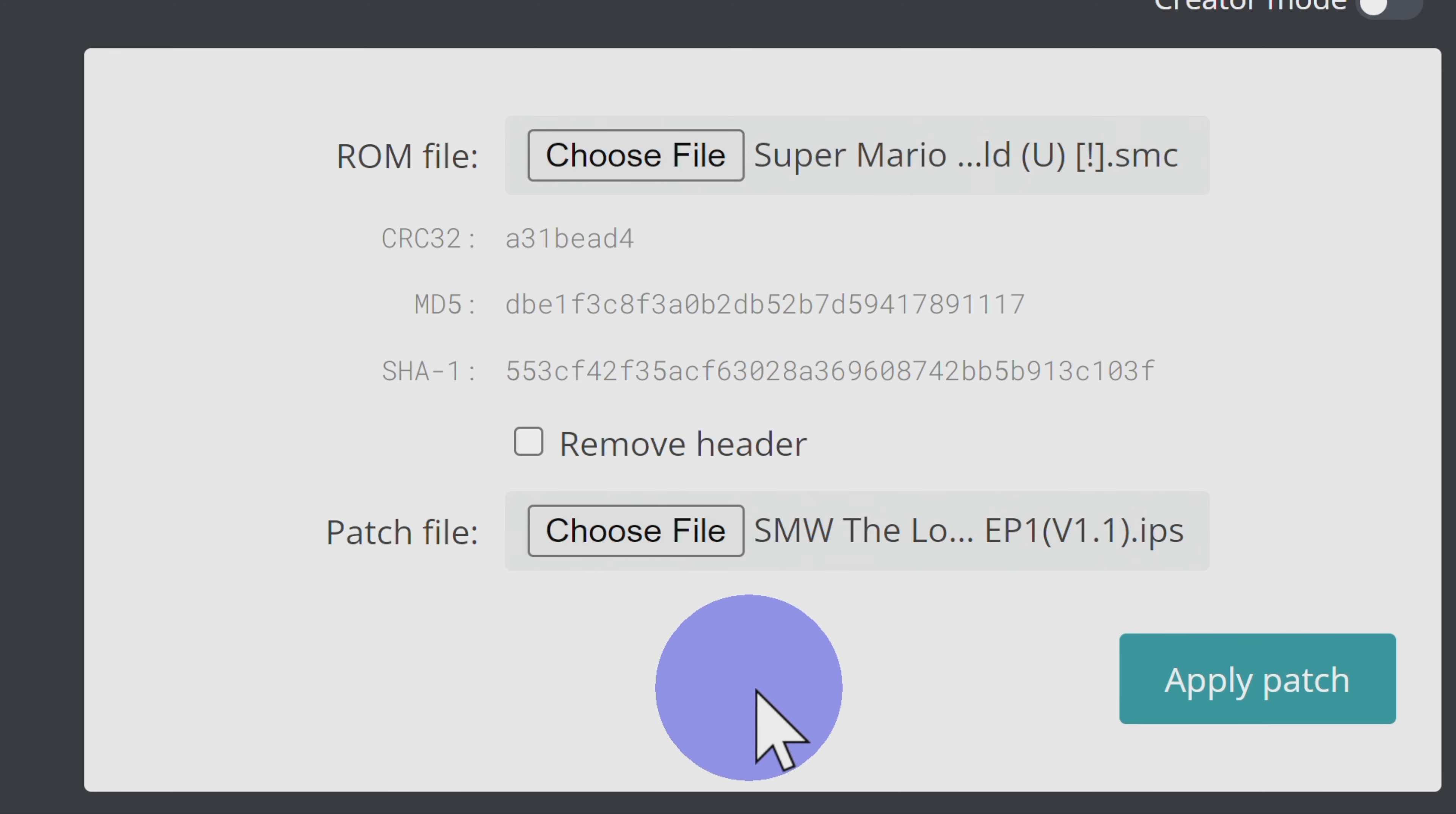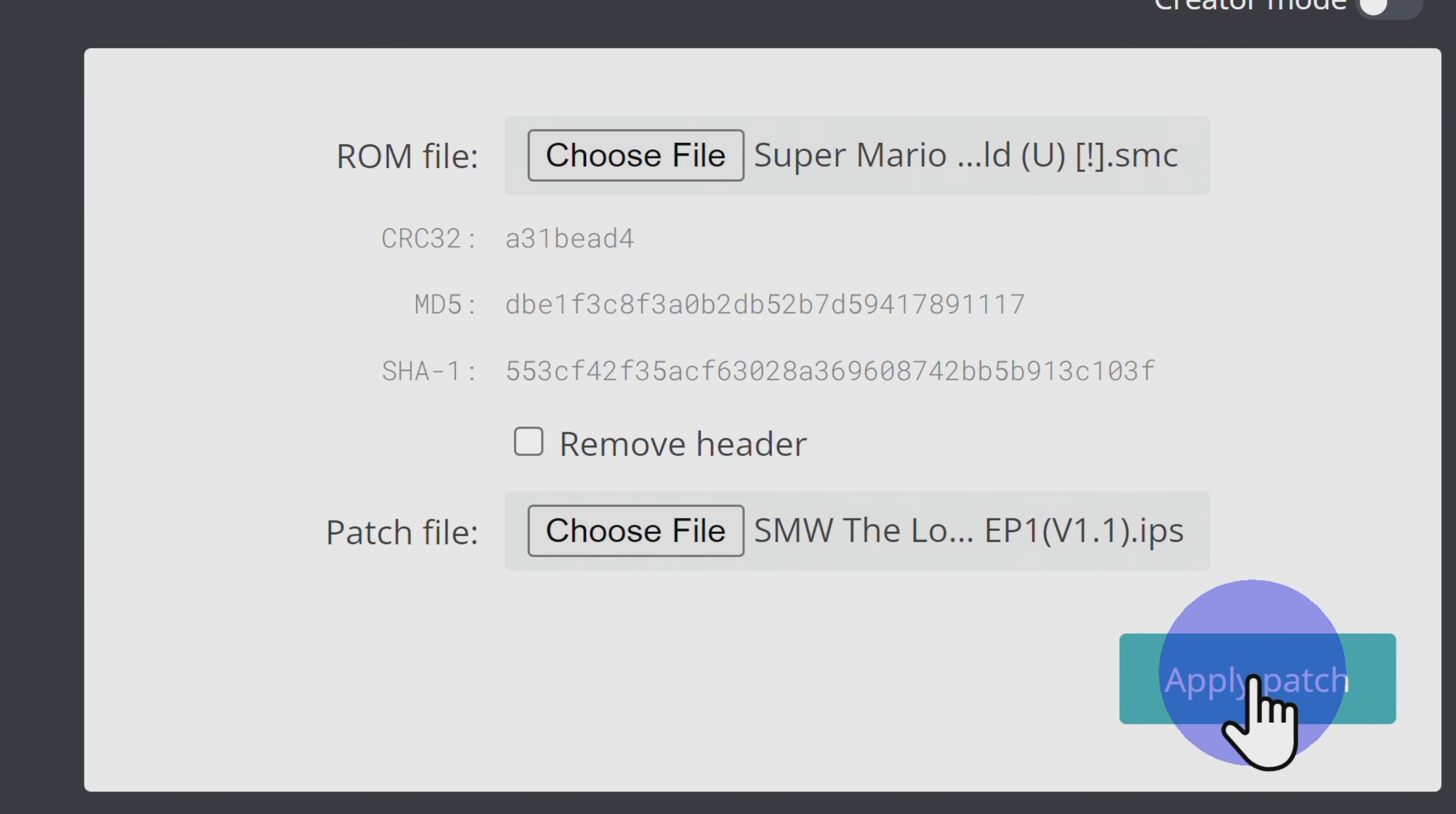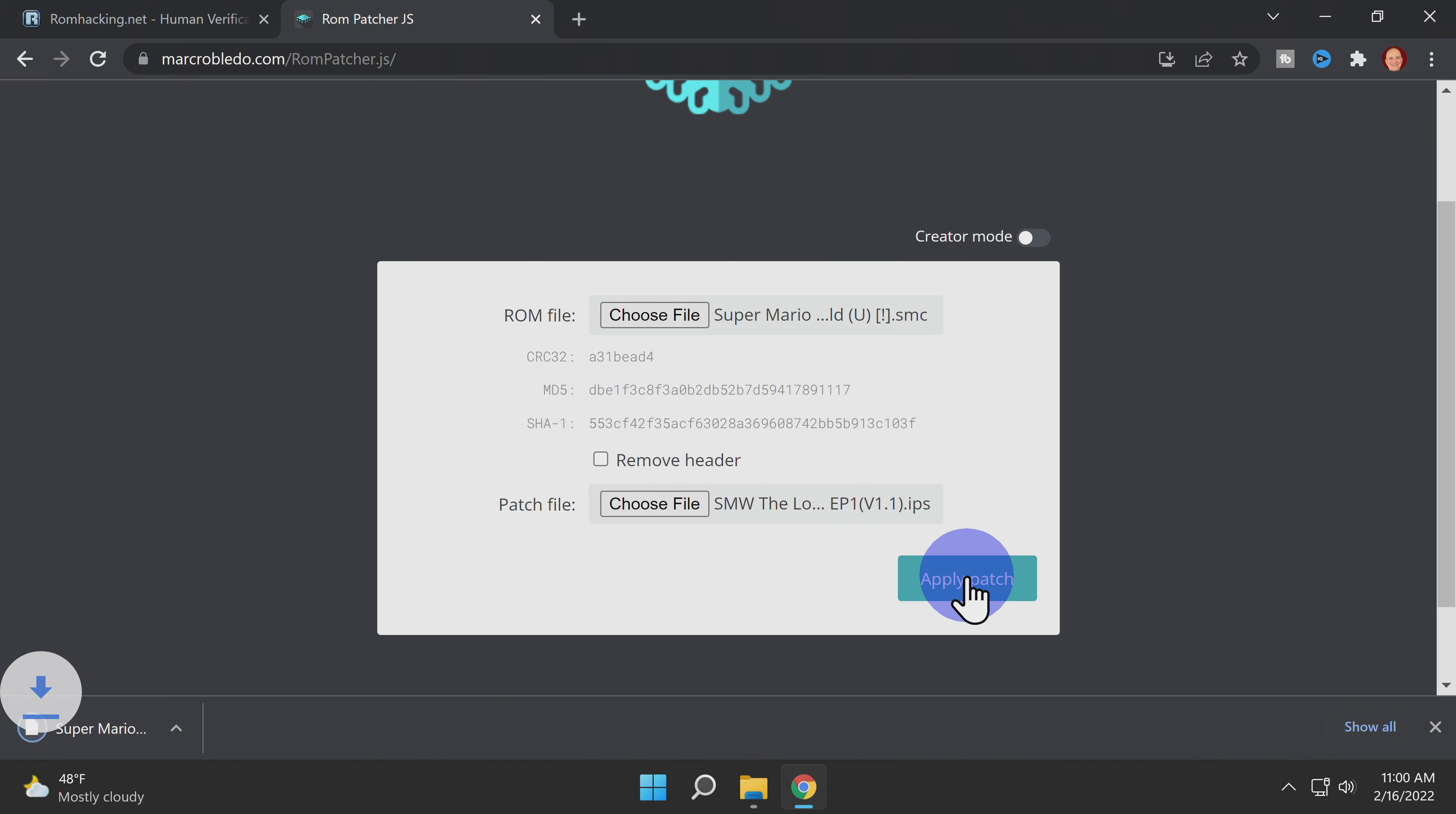If you see nothing, everything should be good to go. If you see an error message, you probably have an incompatible ROM file. To get your patched ROM file, click Apply Patch. The website will patch the file for you and automatically download it to your computer.